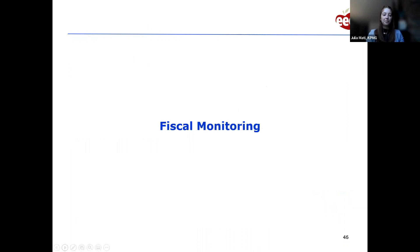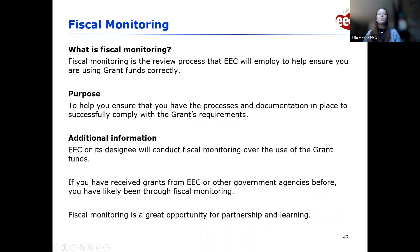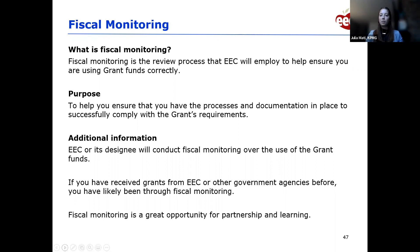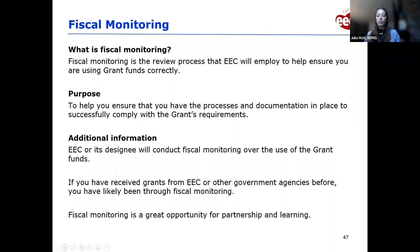Now we're going to talk about fiscal monitoring. Fiscal monitoring is the review process EEC will use to ensure that grant funds are being used correctly. The purpose is to ensure your organization has the processes and documentation in place to successfully comply with grant requirements. KPMG will conduct the fiscal monitoring on behalf of EEC over the use of grant funds. If you've ever received grant funds from EEC or any other government agencies before, you've likely been through fiscal monitoring. Fiscal monitoring shouldn't be anything scary — it's a great opportunity for partnership and learning.